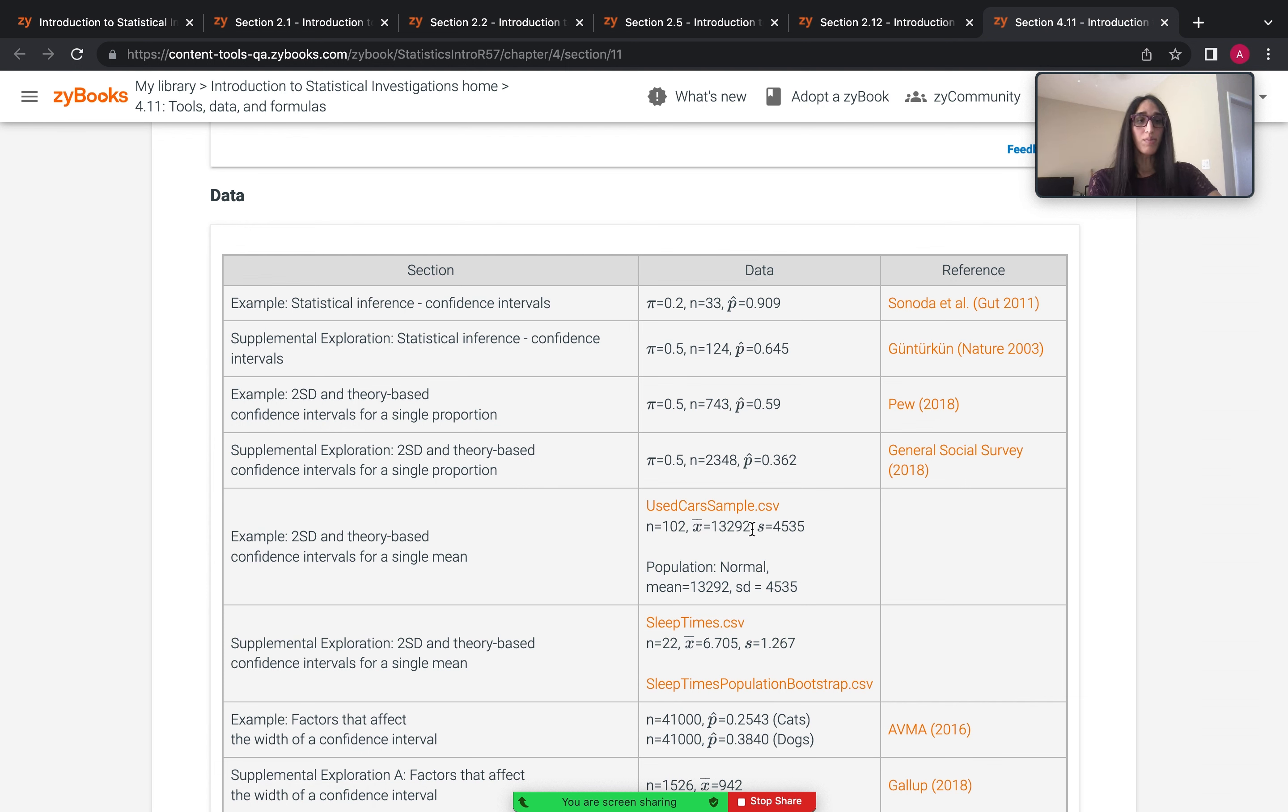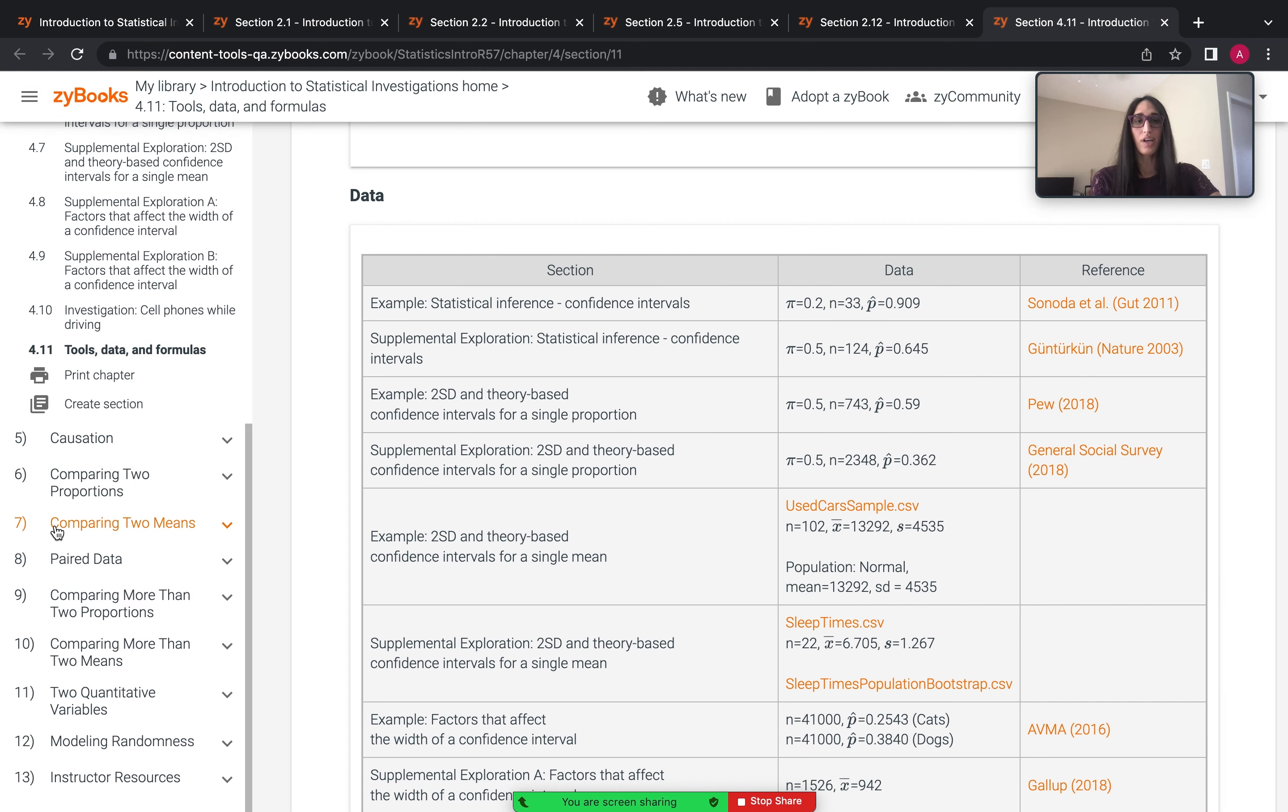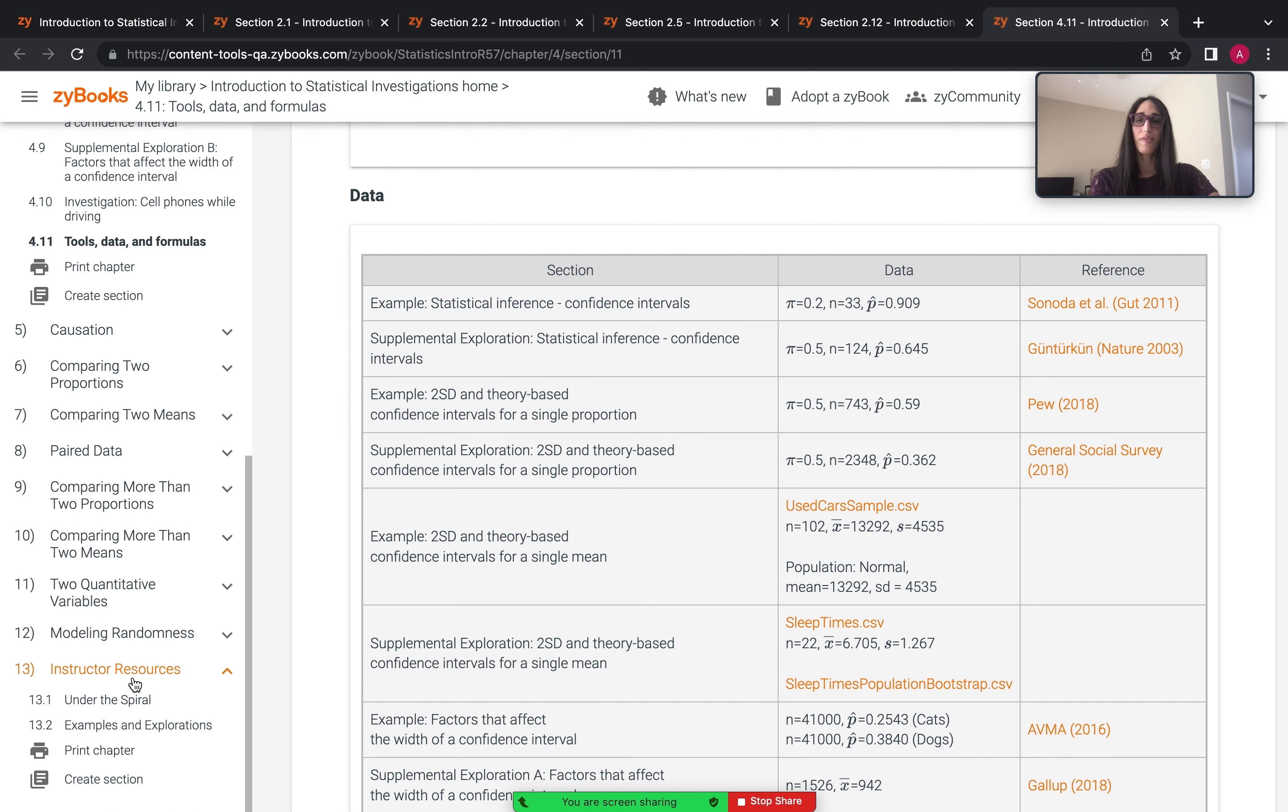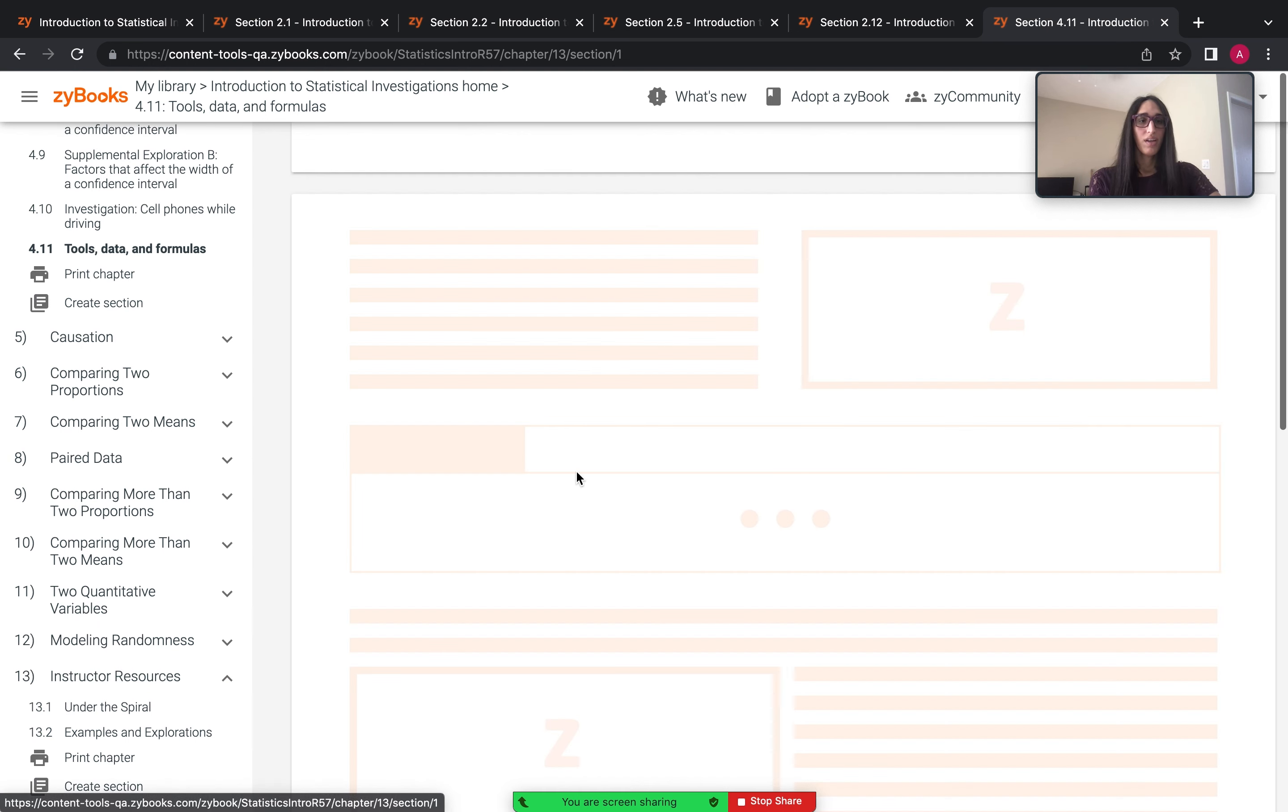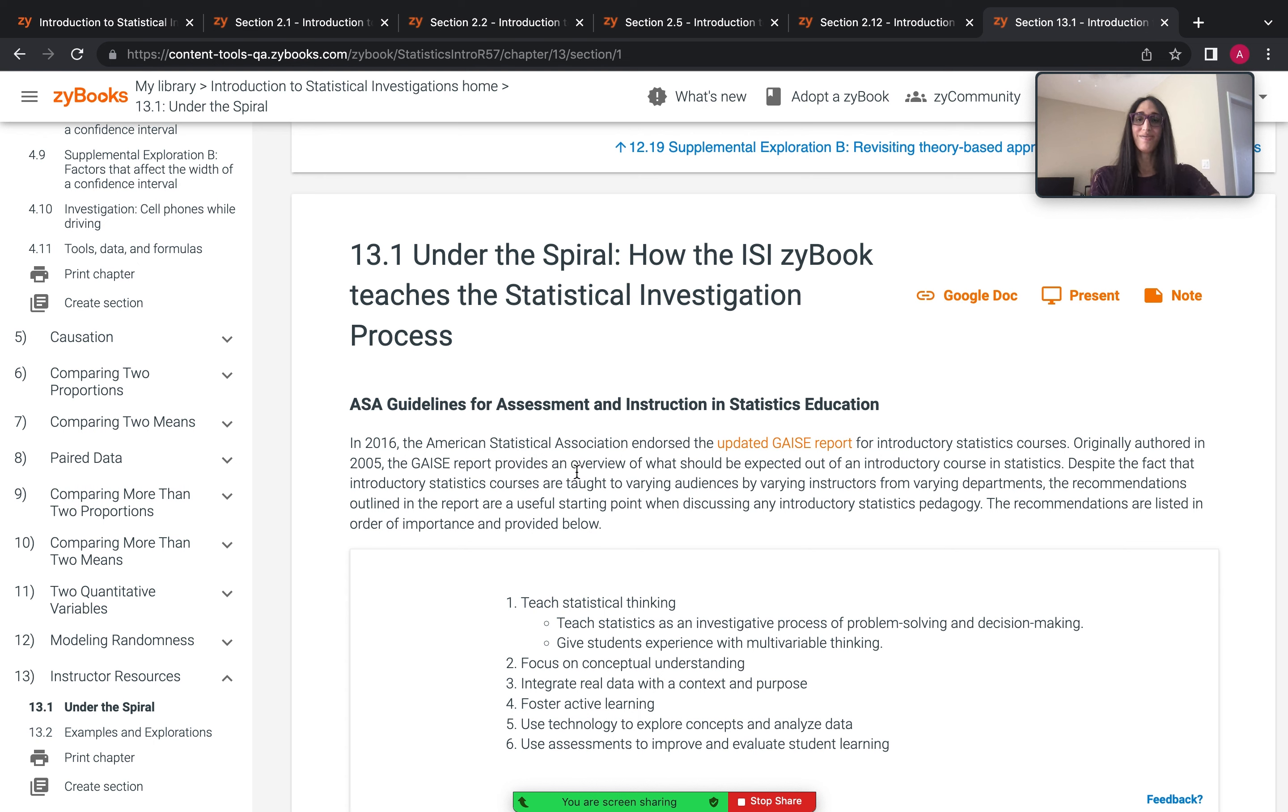If you'd like more details on the simulation based approach, there are other videos on that. We also have a section here titled under the spiral in the instructor resources chapter that you may find useful if you're trying to change your teaching to use this approach. Of course, if you have any other questions, you can reach out to us via email and we'd love to hear from you. Thank you.